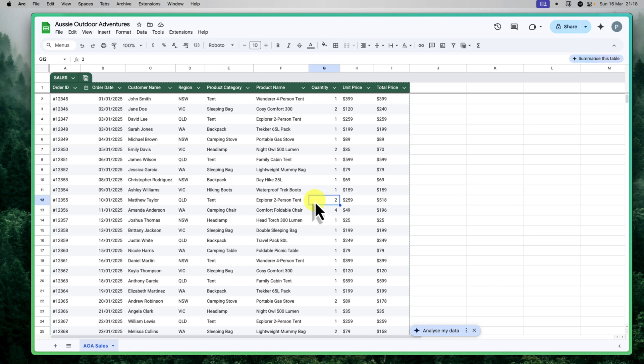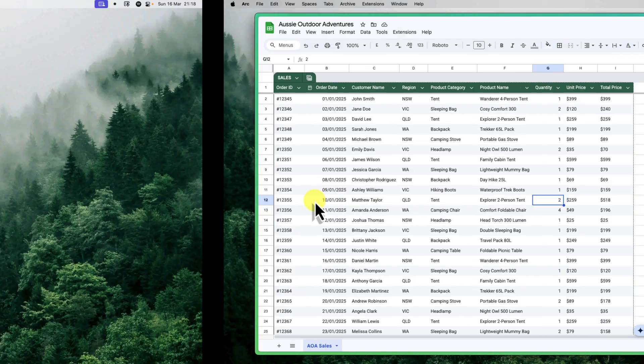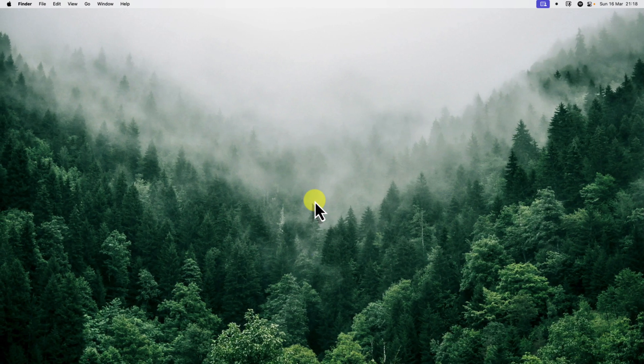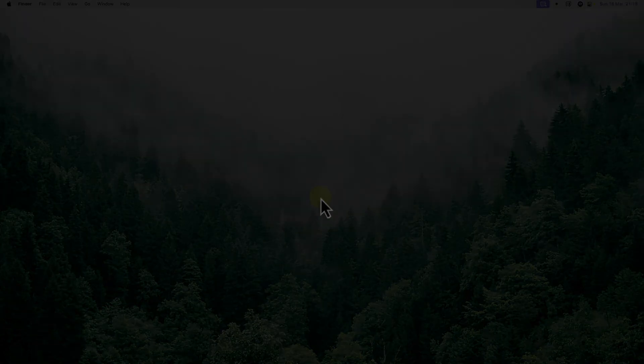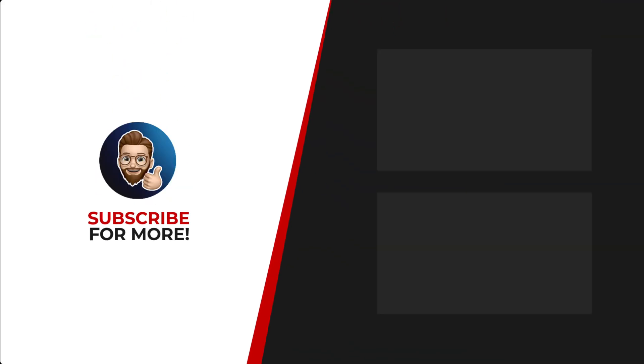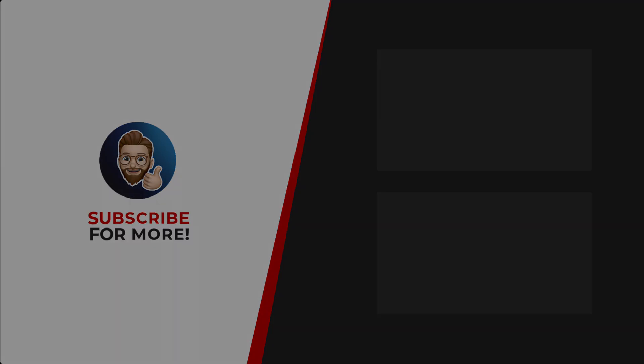So go ahead, explore the AI features in Google Sheets and discover how they can transform your data into actionable insights and drive your success. And I'll catch you in my next video. If you'd like to see more content like this, be sure to check out the channel. And if you like what you see, don't forget to hit that subscribe button.